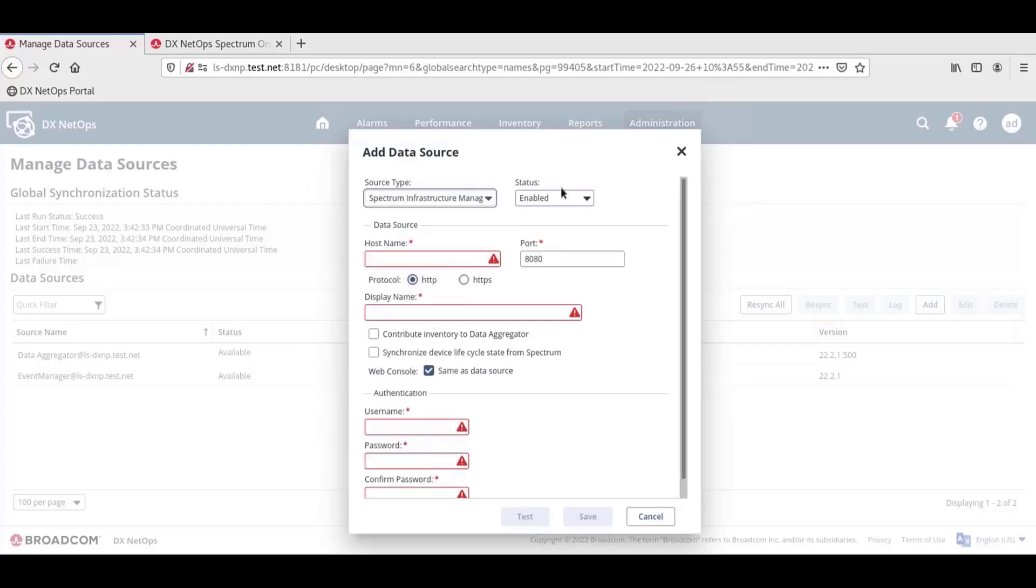The status field already shows Enabled by default. If we select Disabled, Spectrum won't register as a data source and won't be active and won't contribute data to the DX NetOps portal.